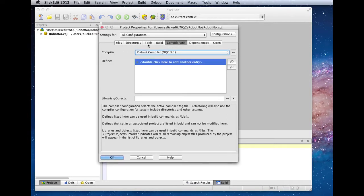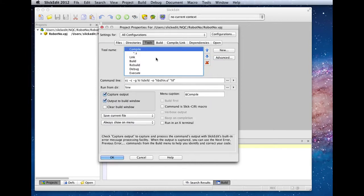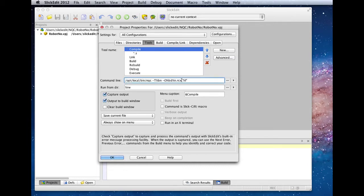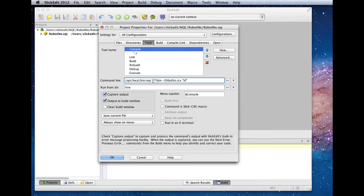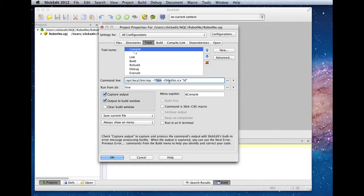Back on the tools tab, we have to set up the compile command for NQC. I'm going to replace the stock one that comes with the template and explain the escape sequences. The dash T command is the target architecture, so here we're using the %BN escape sequence, which stands for our build configuration name. We have specified our configurations based on the architecture names.